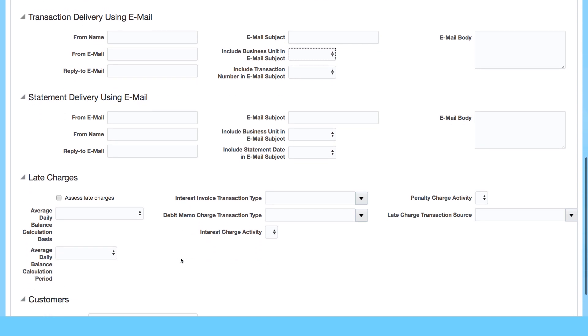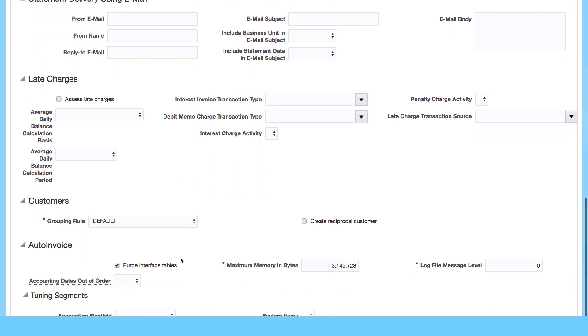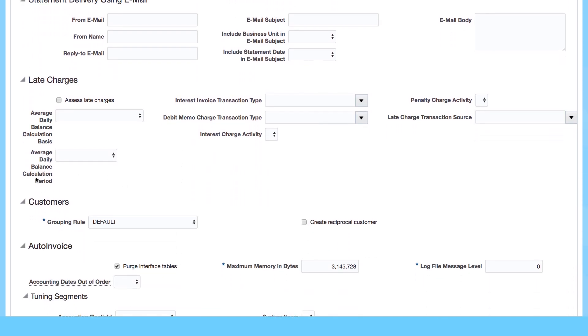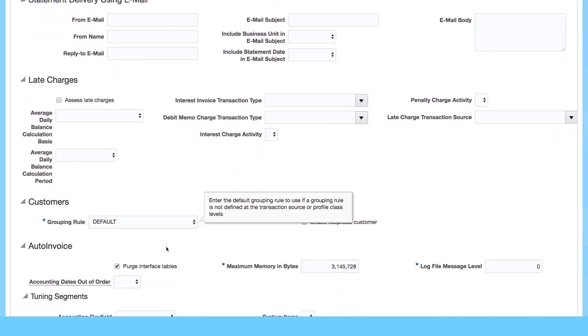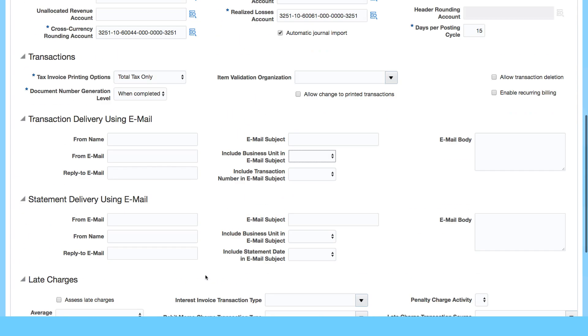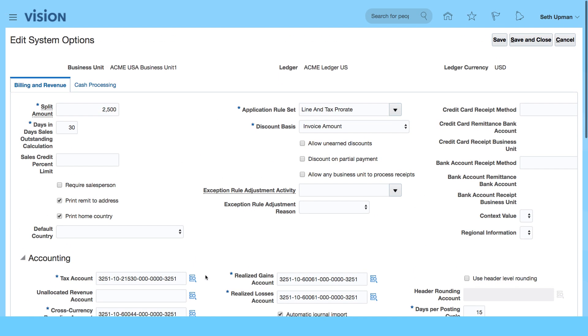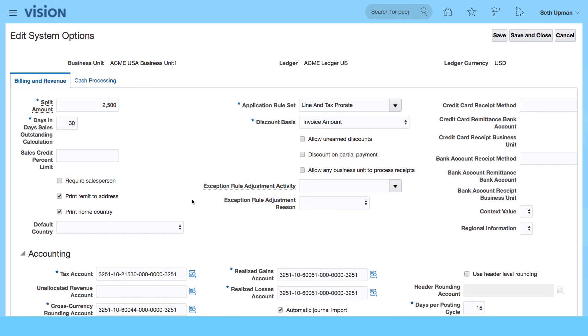Then you have late charges, grouping rules where you can create your own, and auto invoice as well. That's what's generated. If you go to the Cash Processing tab...